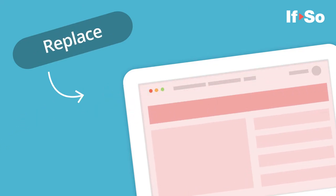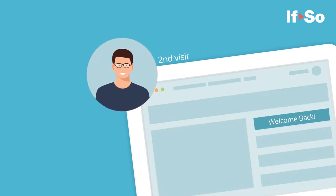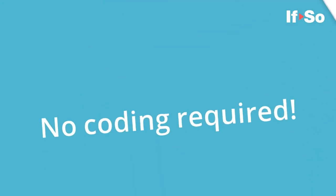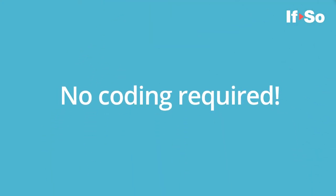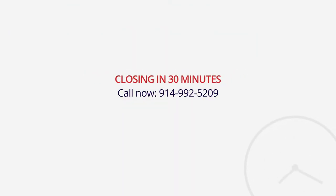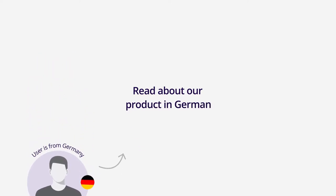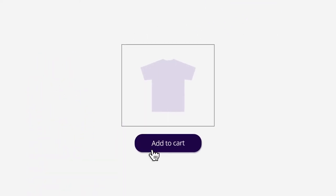No coding required. Your customers will enjoy a website with a better conversion rate, engagement, and sales.